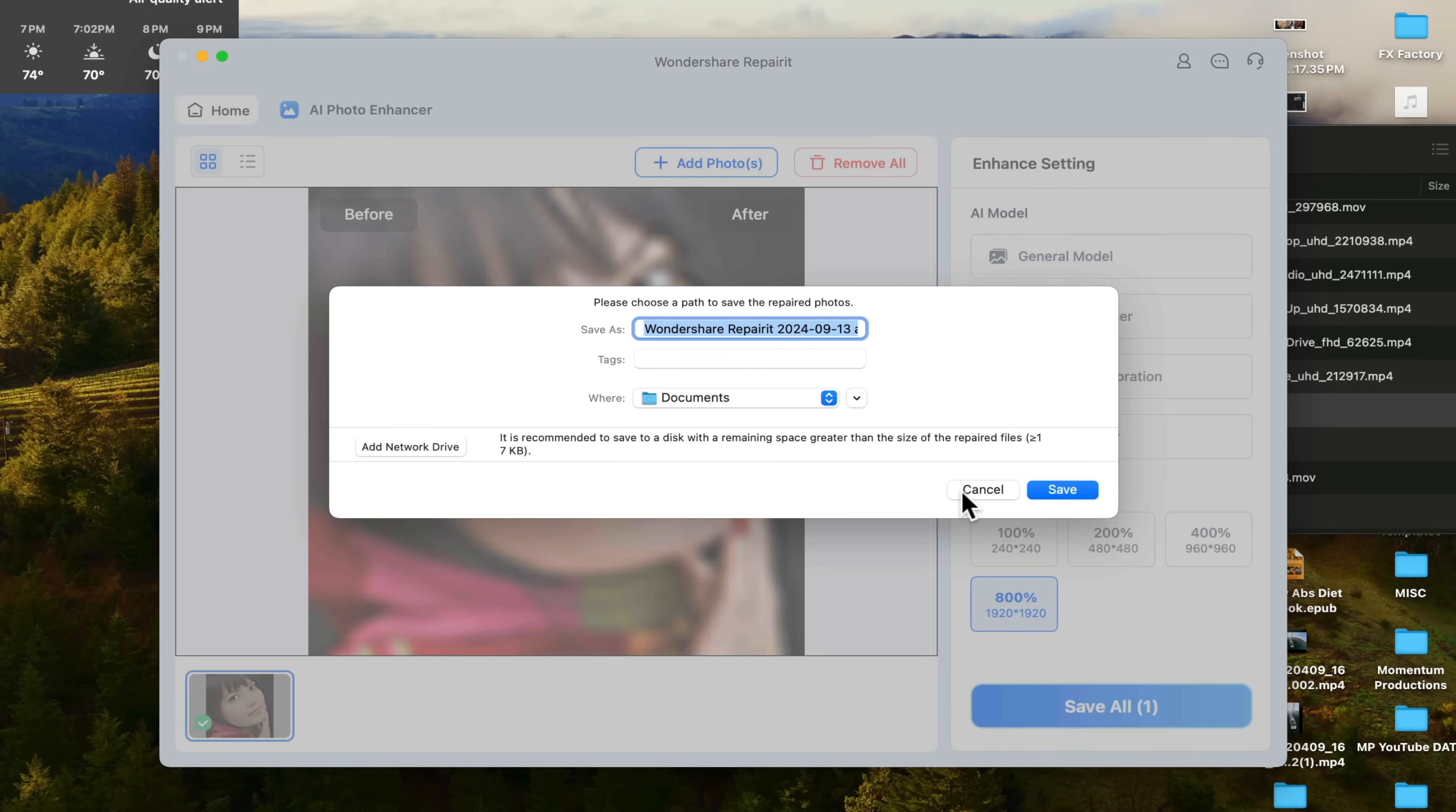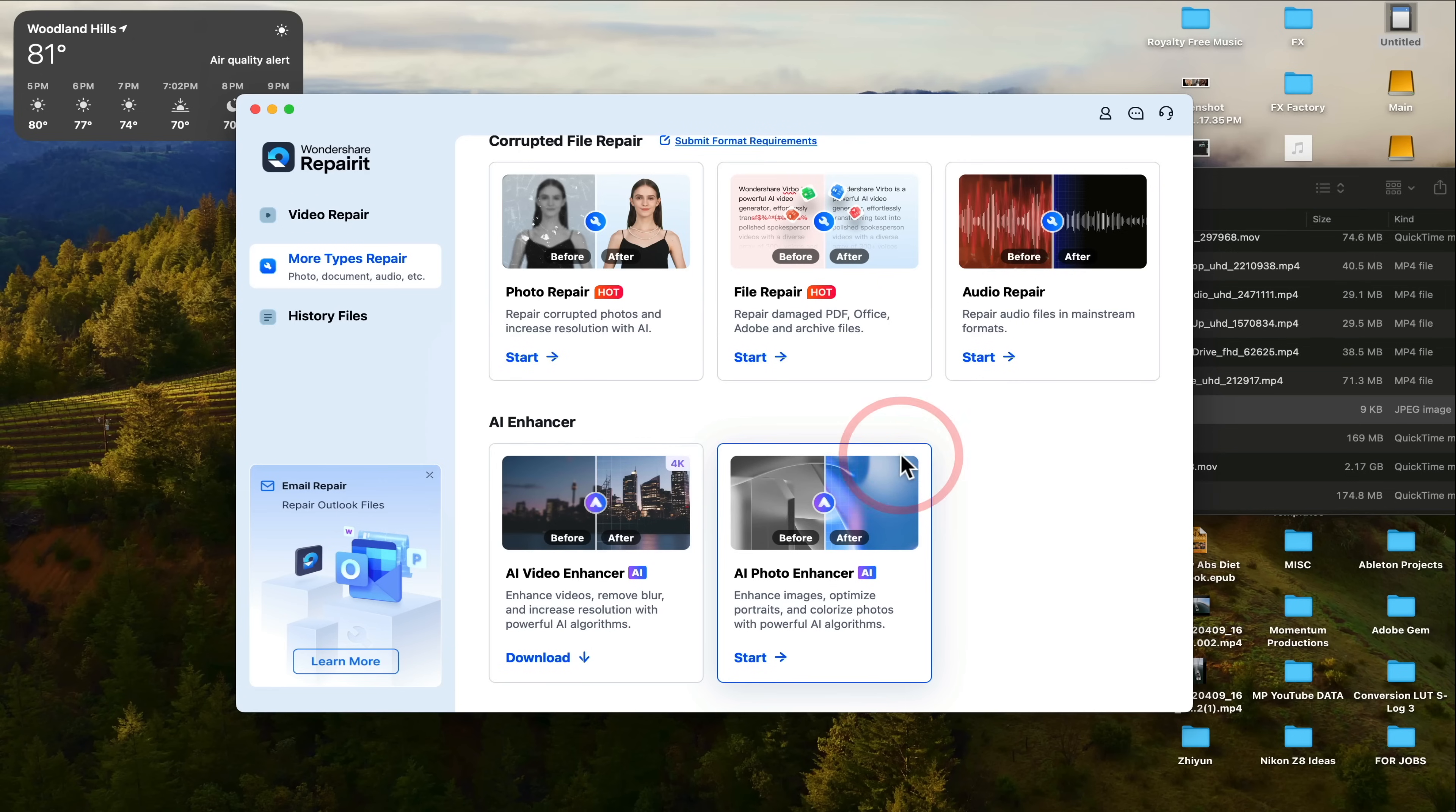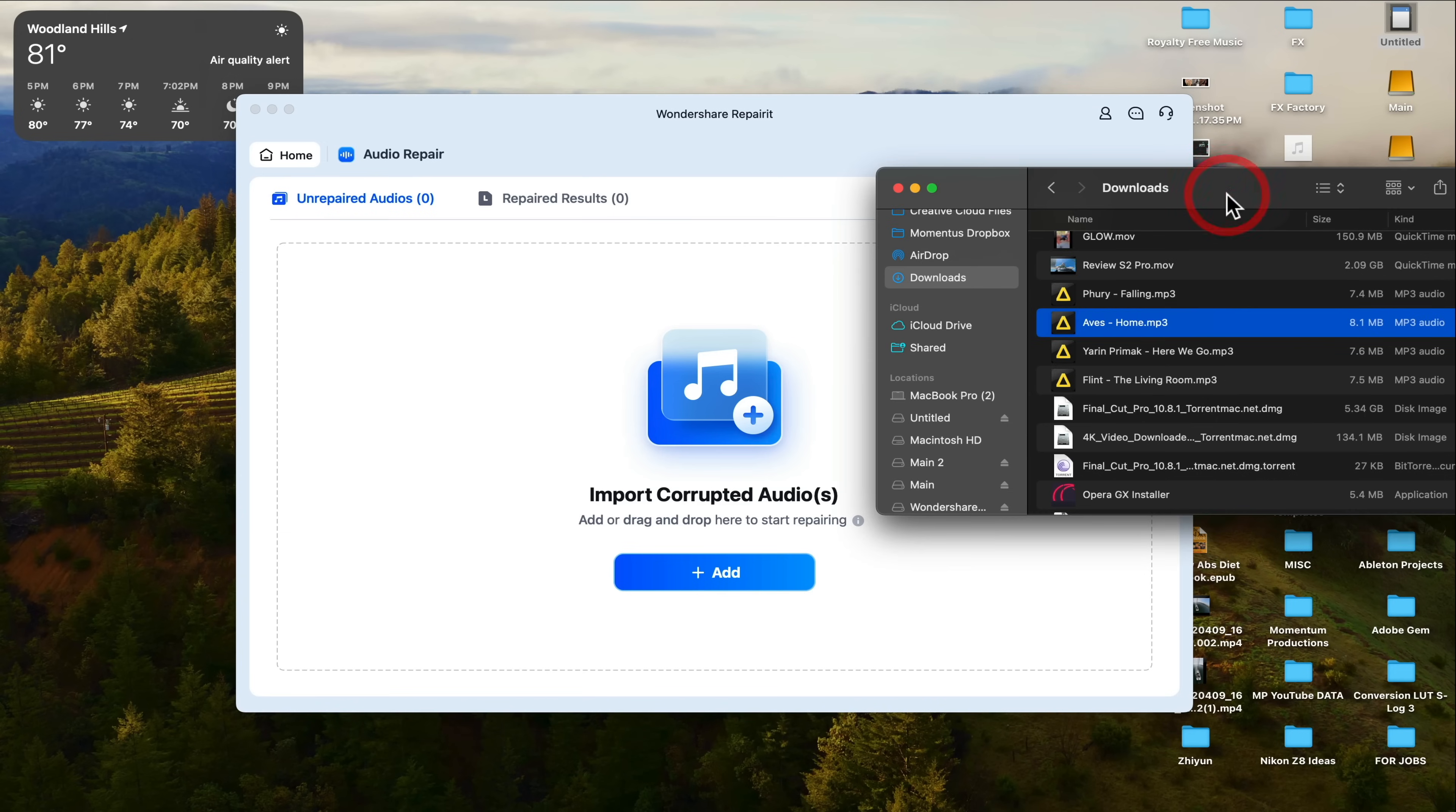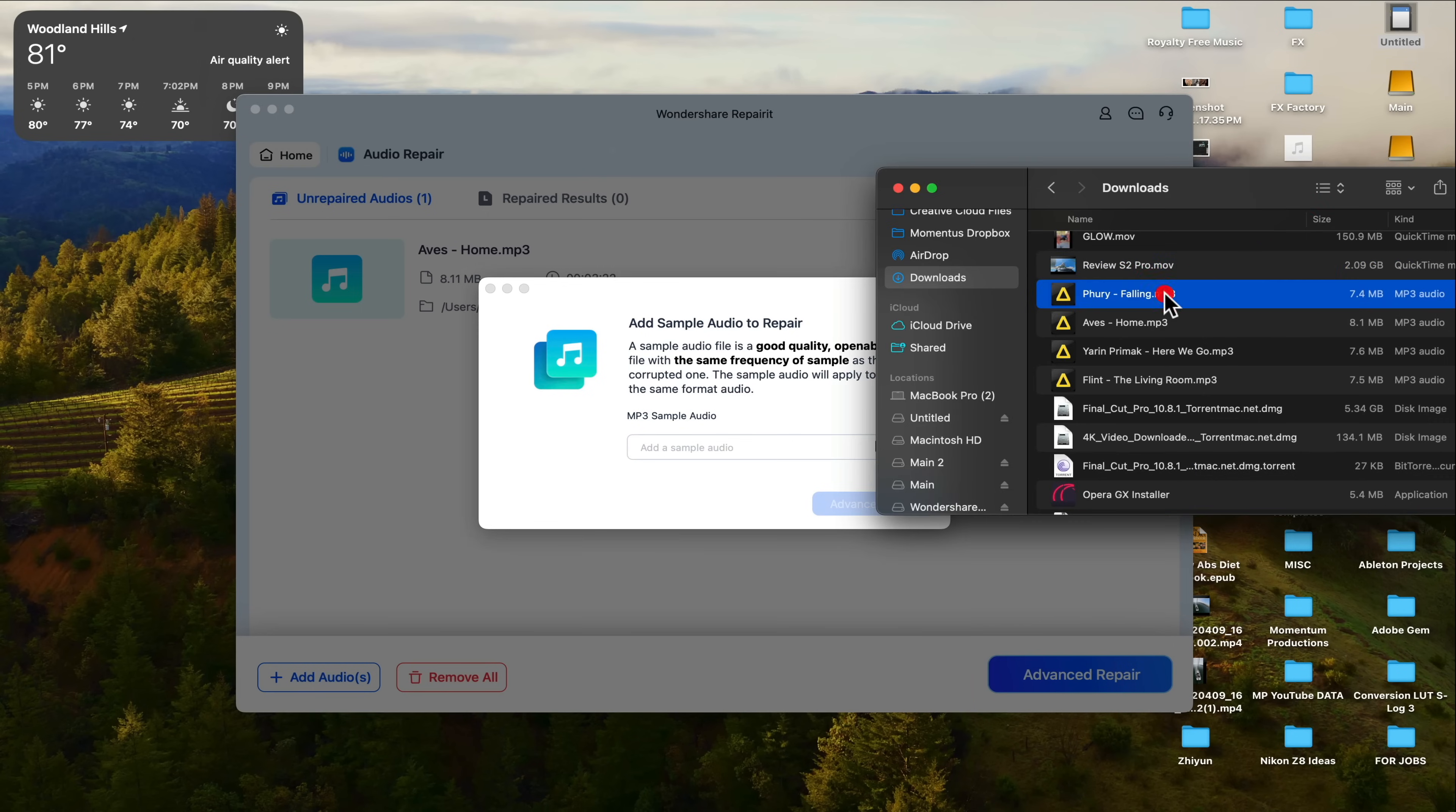Now, if we go back to home, you can see the file repair. And now we have audio repair as well. And all of these work exactly the same as the video repair. You're going to add a file and then you're going to select the sample audio file that it can export the same settings with. And with this new version of RepairIt, there is a much higher success rate.